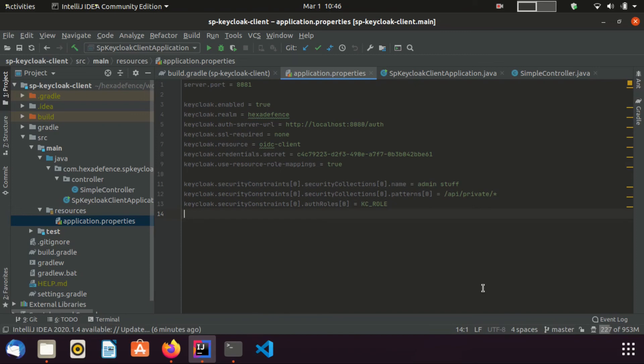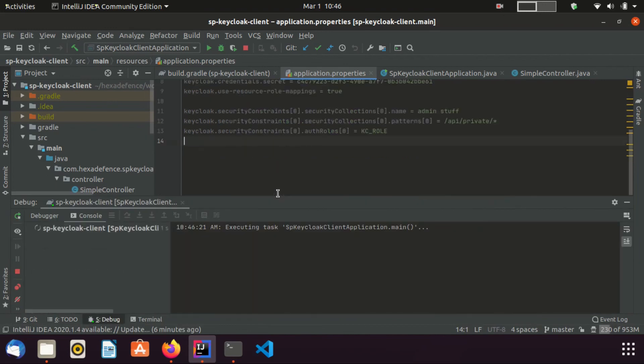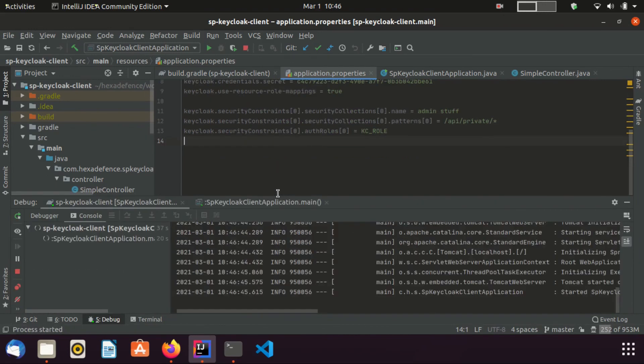Now, we are done with the application. I am going to start this. You can see the application is started successfully.